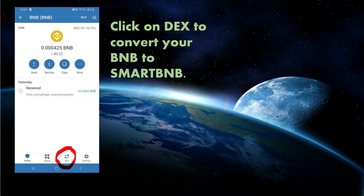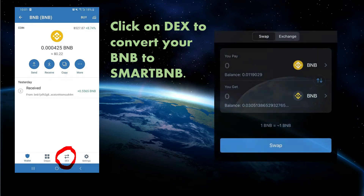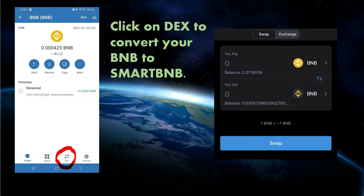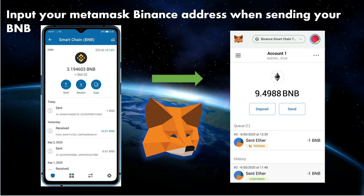Once you've sent your BNB to your Trust Wallet, go to the DEX and convert your BNB to Smart Chain BNB. For example, if you have 10 BNB you're going to convert it to 10 Smart Chain BNB. The fees back and forth are not crazy — very minimal, like one to five dollars here and there.